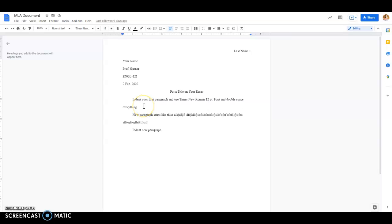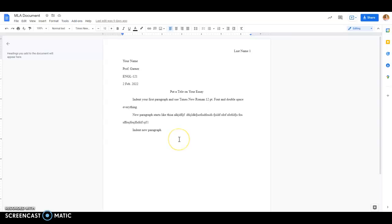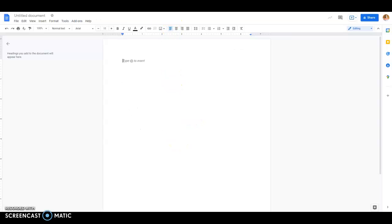The MLA style says that you should use Times New Roman 12-point font and make sure that everything is double-spaced. Sometimes students don't know how to do that either in Google or Word, so I'm going to just go ahead and show you on this blank document.